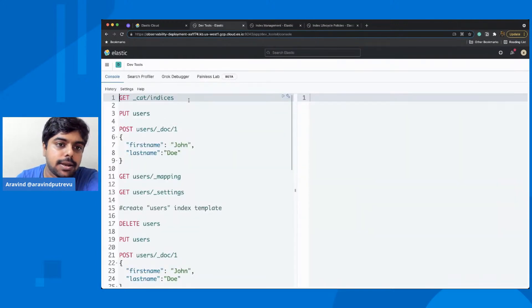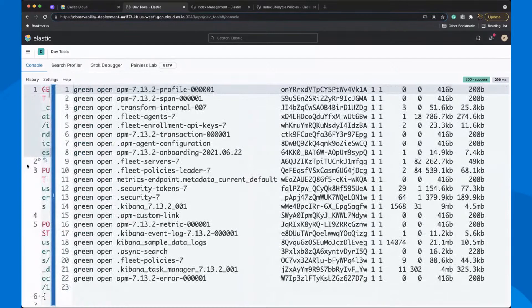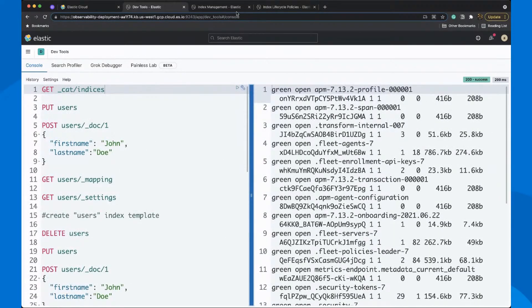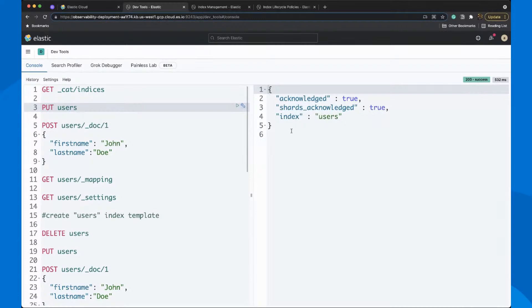I have this Elasticsearch cluster with a certain number of indices. You can see the massive number of indices that I have, and we're going to create some indexes and assign some index management policies. Let us quickly create a users index and ingest some data. I have not created any index template or anything — I just want to show you how this all works in reality. I created a users index and I'm ingesting a simple sample document which contains attributes like first name and last name.